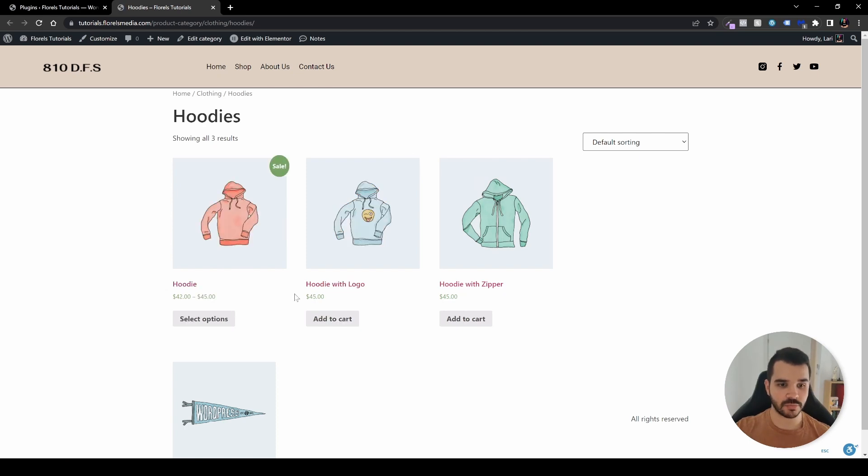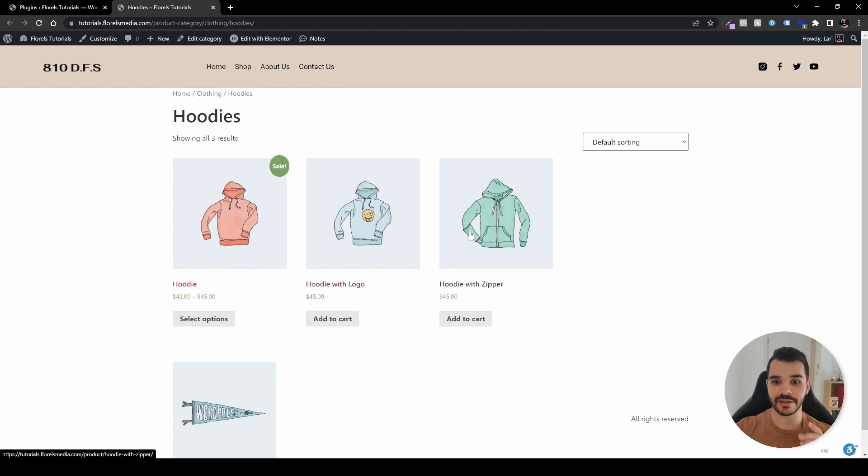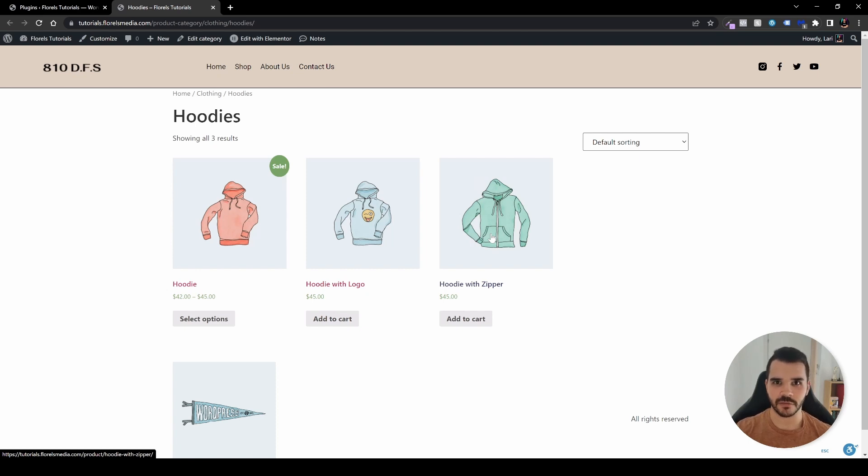Let's head back to our hoodies and hit refresh. As you can see, now orange is first, the logo hoodie is second, and green is third. This is what it was in the beginning of this tutorial.